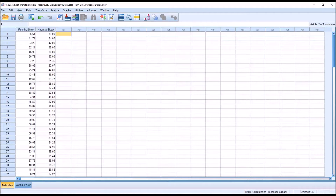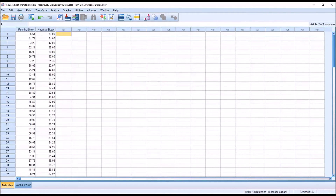Hello, this is Dr. Grande. Welcome to my video on conducting a square root transformation on a negatively skewed variable using SPSS. Oftentimes in counseling research, we want to apply parametric statistics to analyze our data, and one of the common assumptions from any parametric statistics is that the dependent variable is normally distributed. When we encounter a dependent variable that's not normally distributed, we have a few options, including a data transformation, and one of the more popular data transformations, particularly for variables that are mildly to moderately skewed, is the square root transformation.